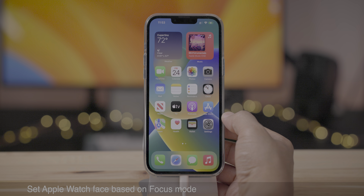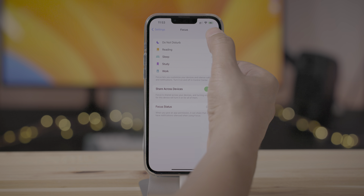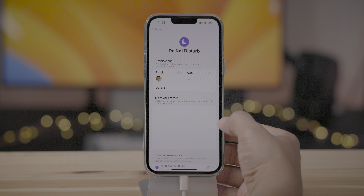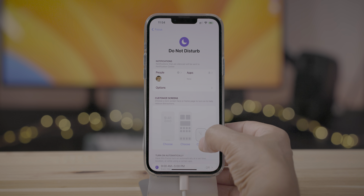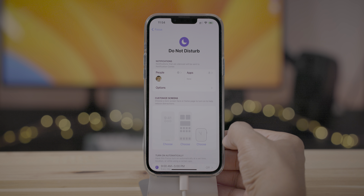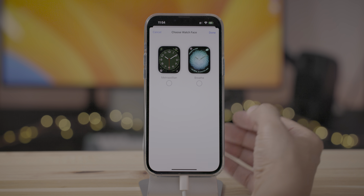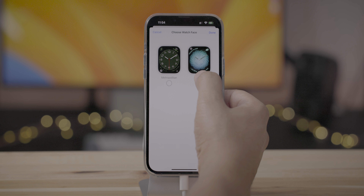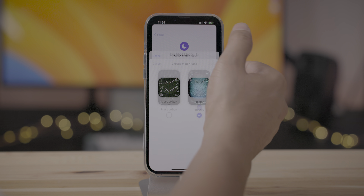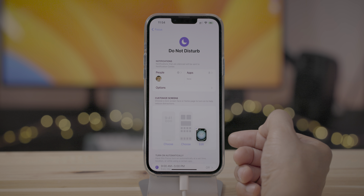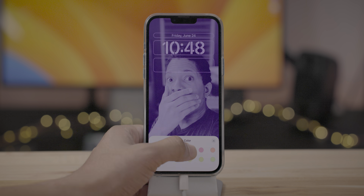Now you have the ability to set up an Apple Watch face based on your Focus mode. Under Do Not Disturb, in addition to your lock screen and home screen, you can now choose your watch face for that focus mode. I like the Breathe face when I don't want to be disturbed — I'll set Breathe, tap done, and whenever I invoke Do Not Disturb on my phone, I get the Breathe watch face.